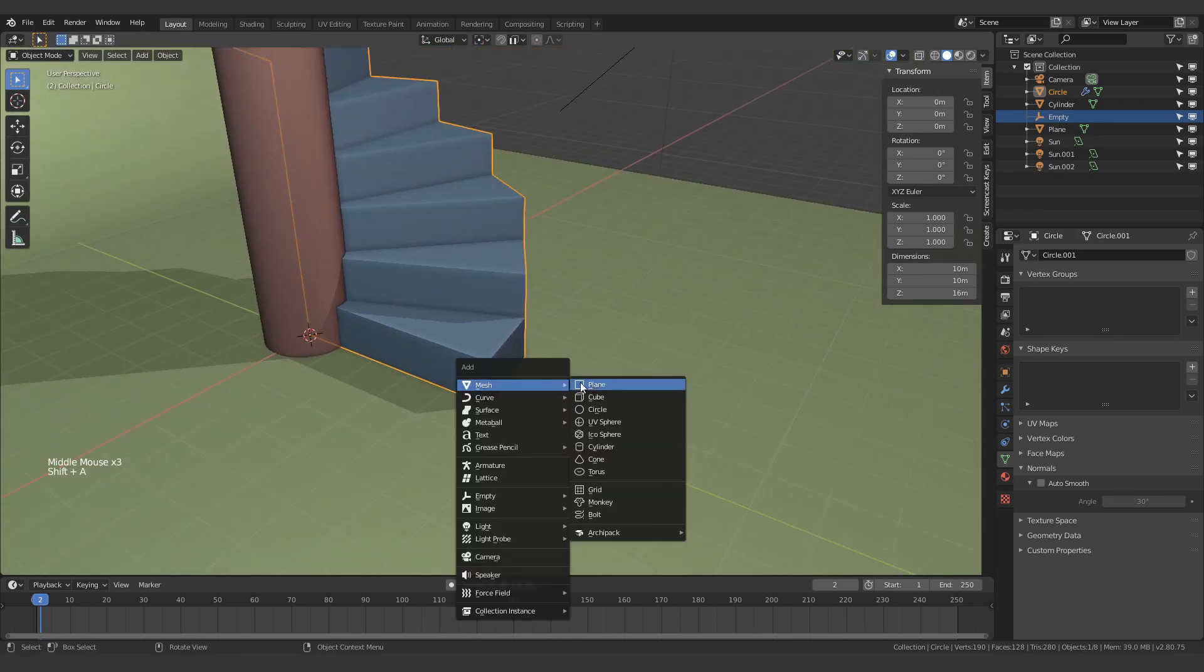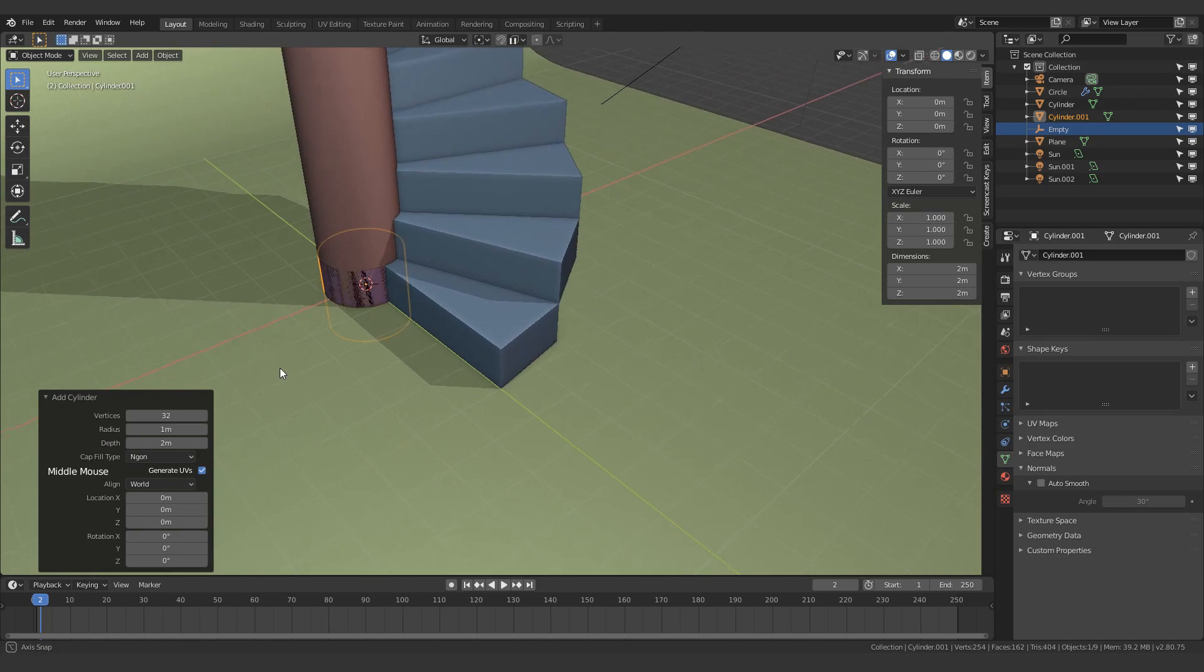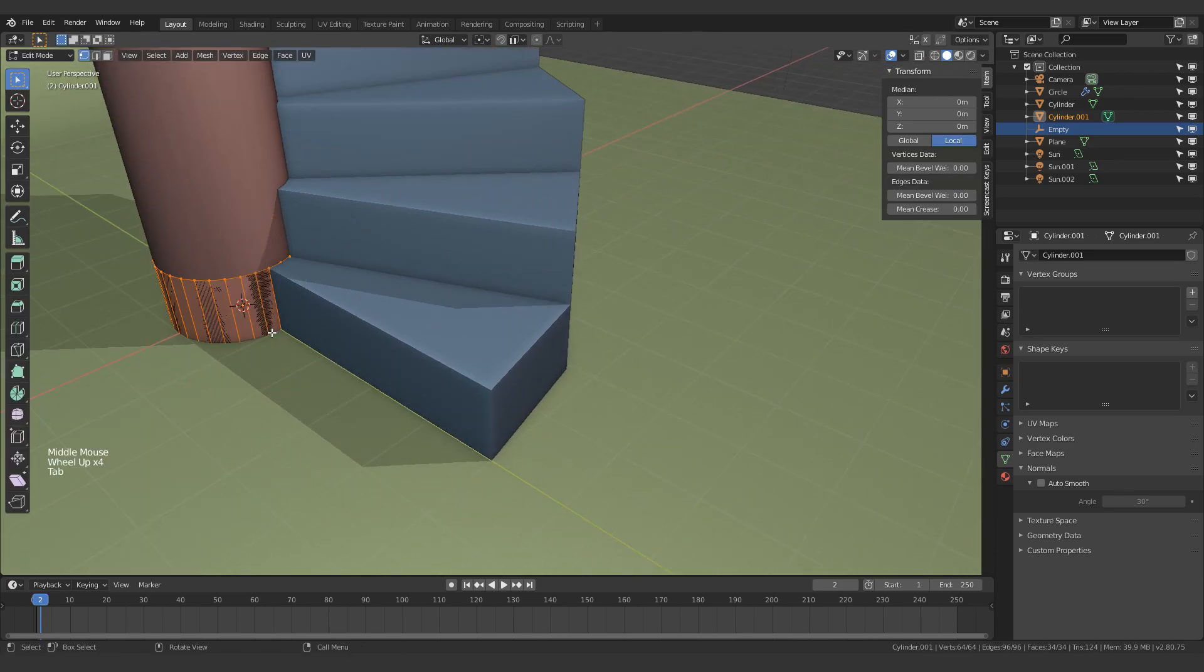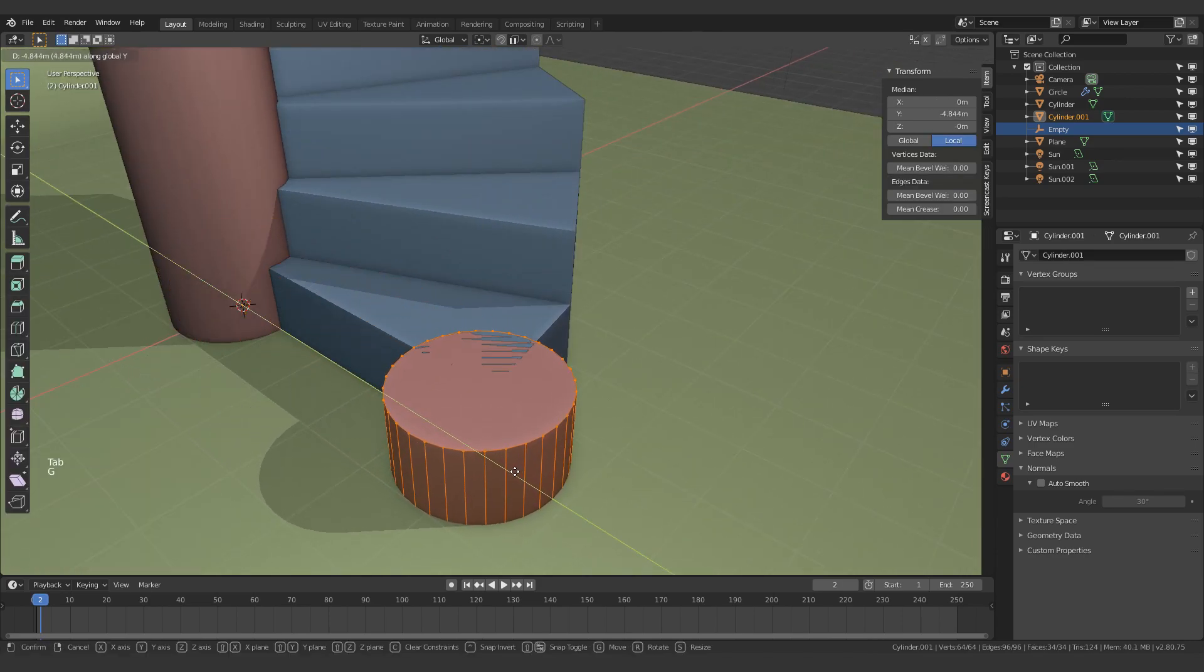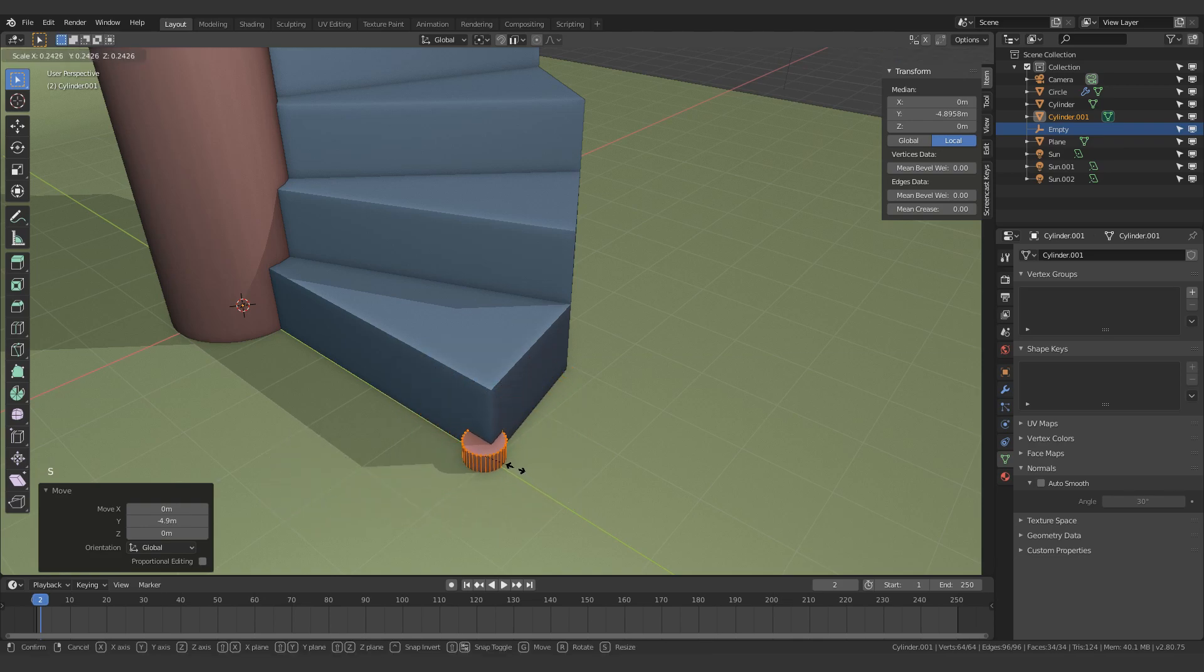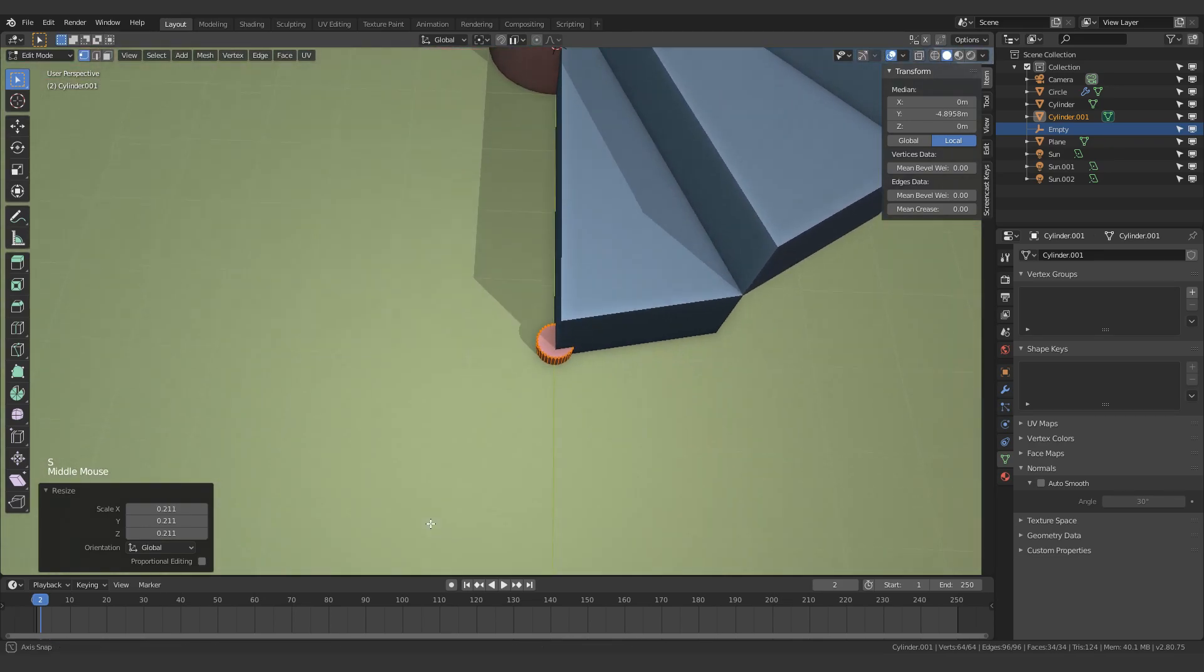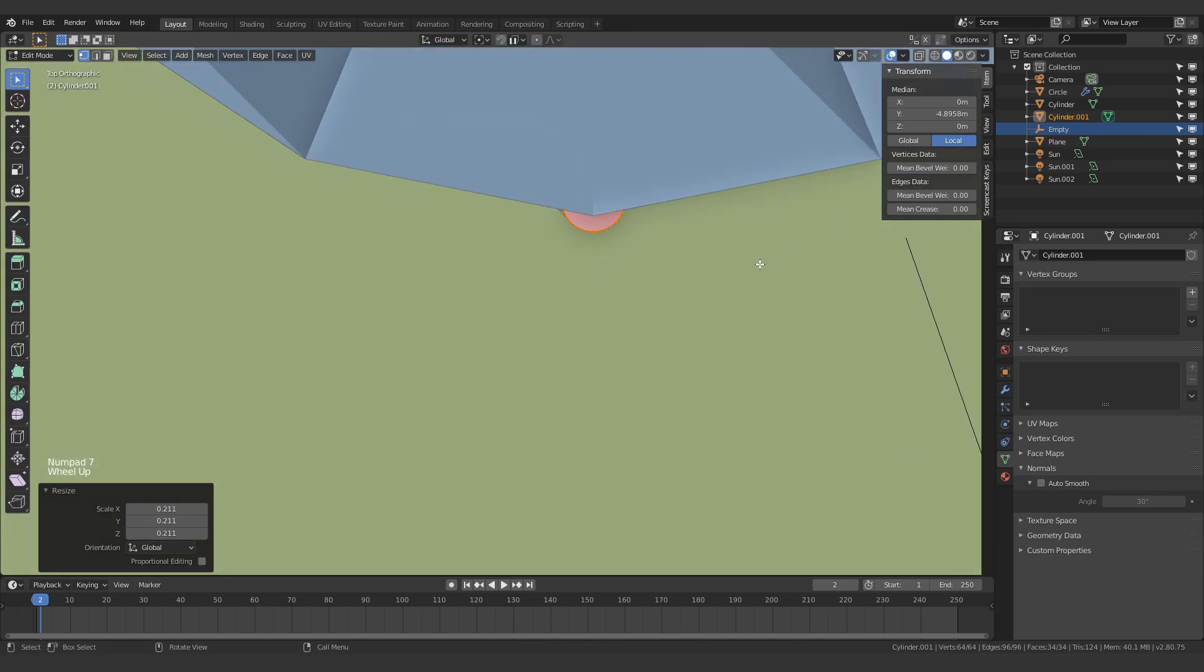Next up, I want to make a cylinder and we're just going to jump into edit mode. Let's just move it along here, make it smaller, and I believe that should be fine.